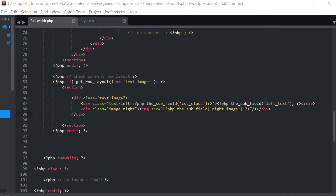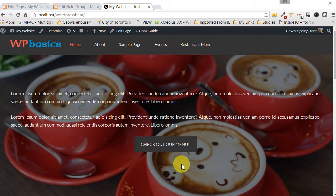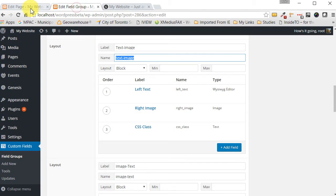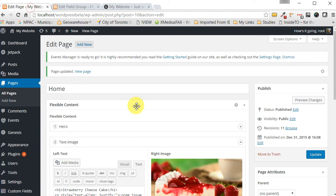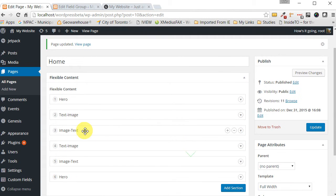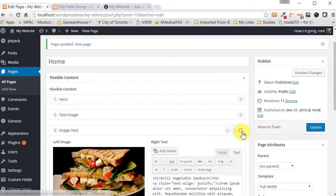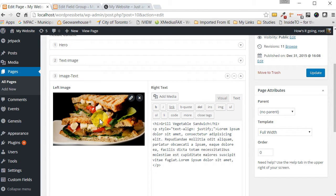Welcome back to our next tutorial — this is our eighth tutorial in this series. So far we've output the hero section and the text-image sections, and now we're going to output the image-text section, which is the section that has the images on the left and the text on the right. Let's go ahead and get started on that.